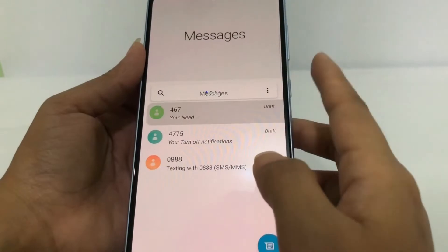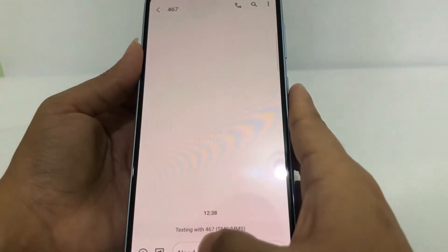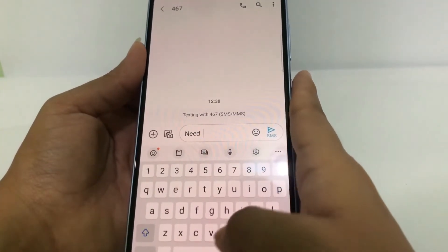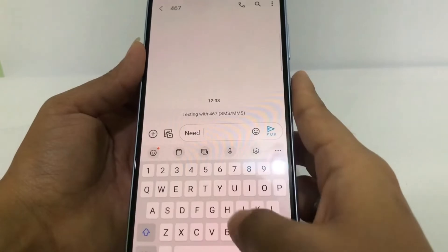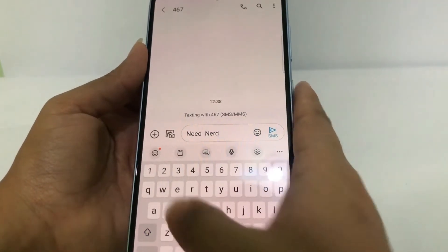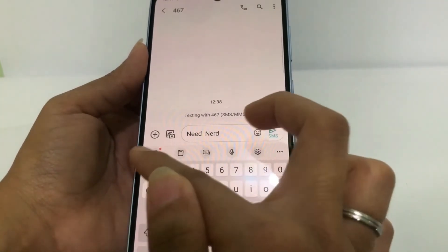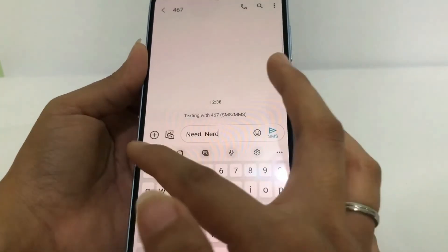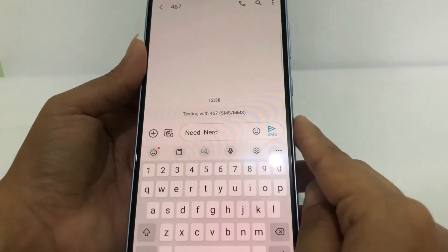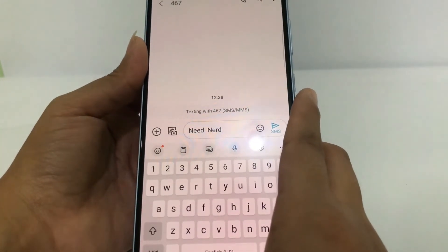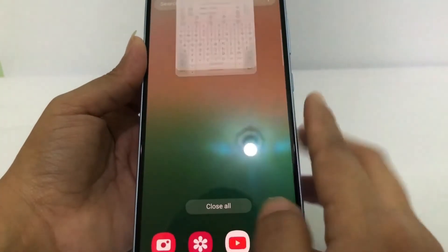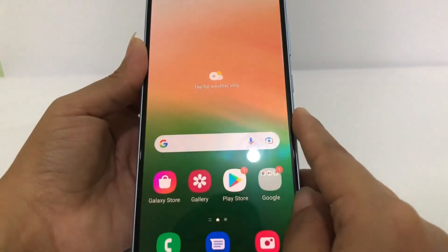I'll type 'nerd' again, and as you can see at the bottom there is no autocorrection suggestion. That confirms autocorrect has been successfully turned off.